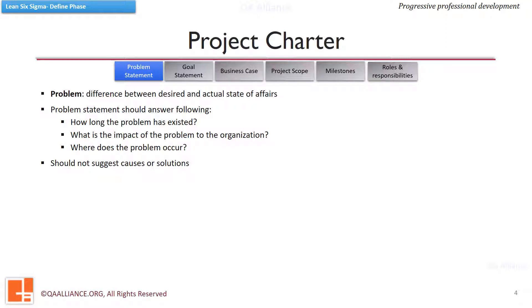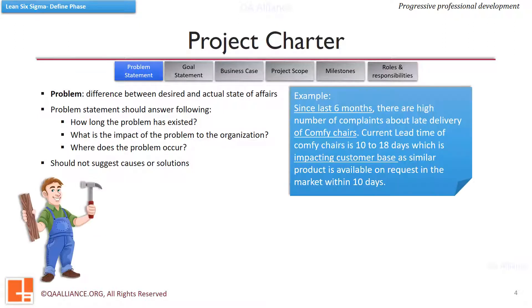A problem statement should not suggest the causes or the solutions. In our case study of Alex the Carpenter, we have seen the example of a problem statement. Let us see that here again.